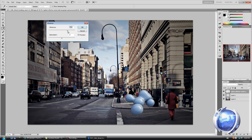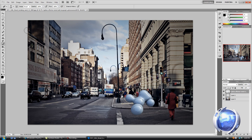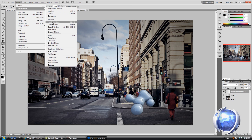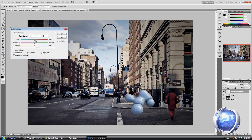Then Image > Adjustments > Vibrance — bring up the vibrance a little bit to make it look nice. Then Image > Adjustments > Color Balance — change mid-tones to add a bit of red, and shadows to blue. Increase red a little more, then click OK.